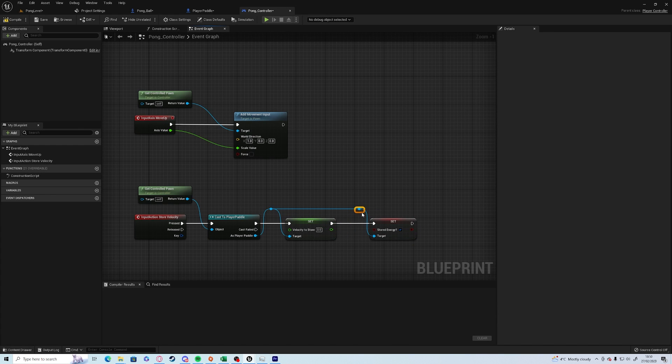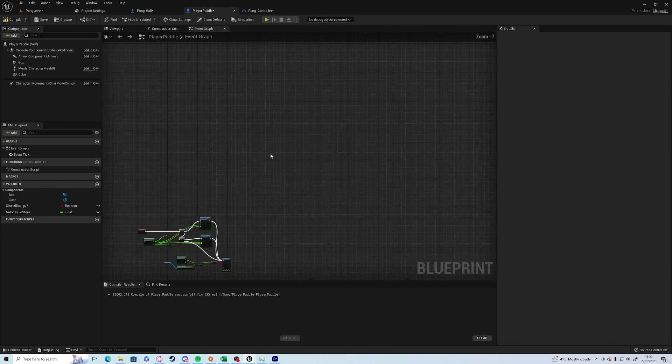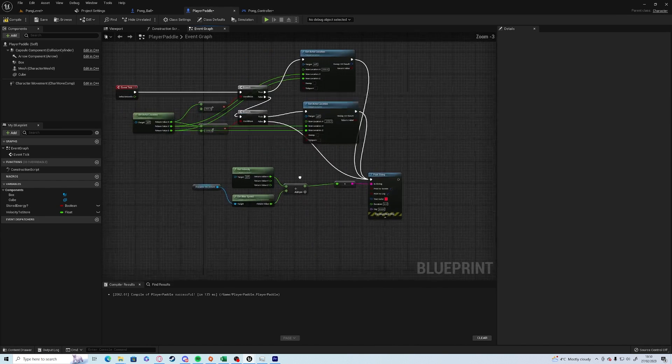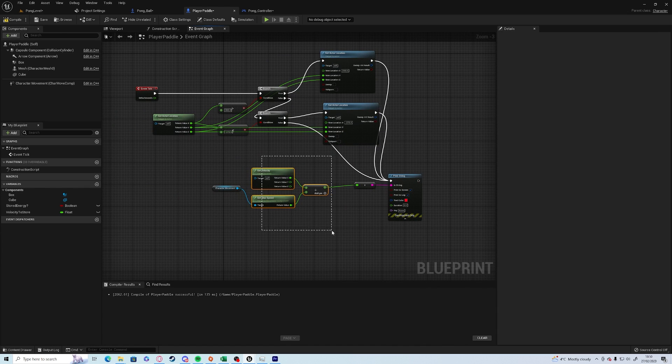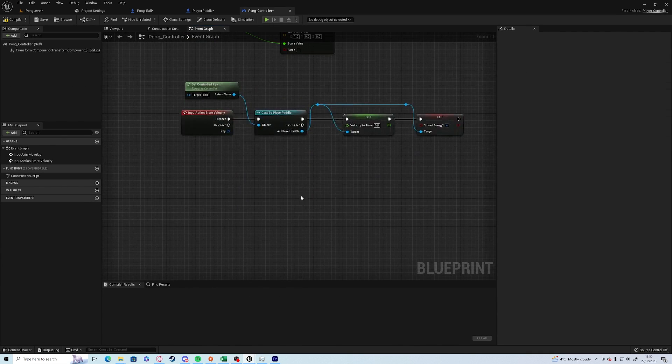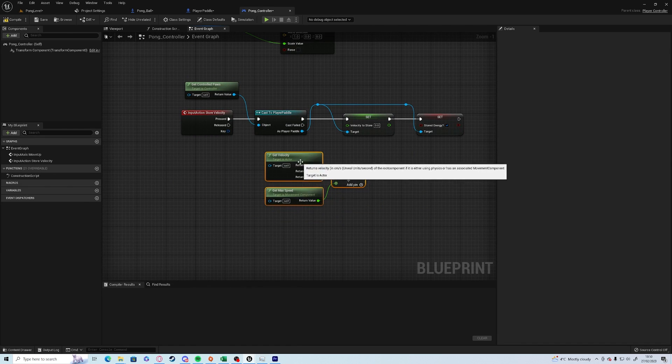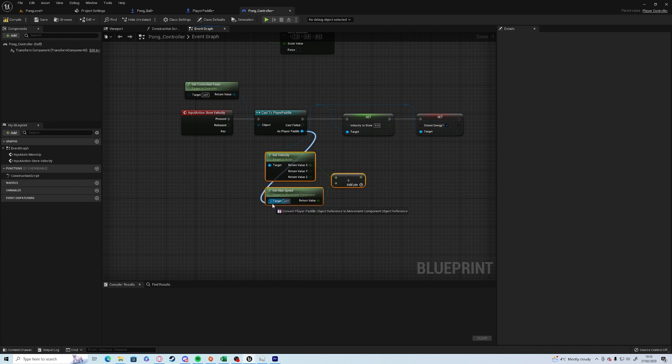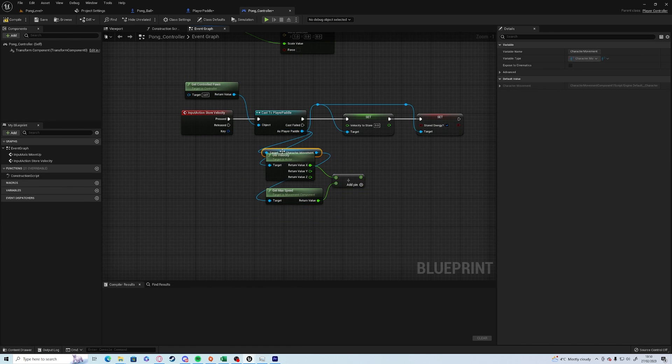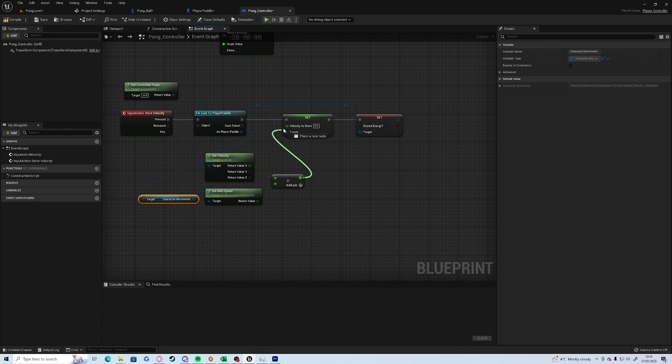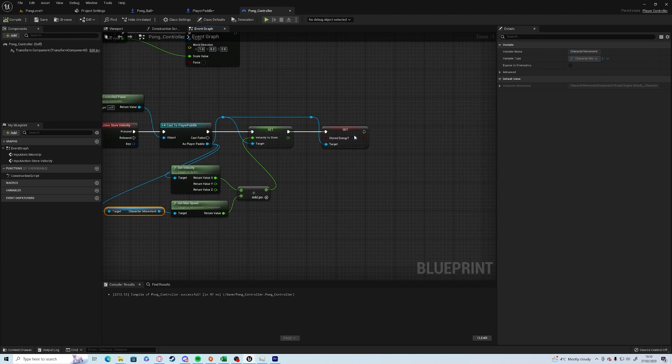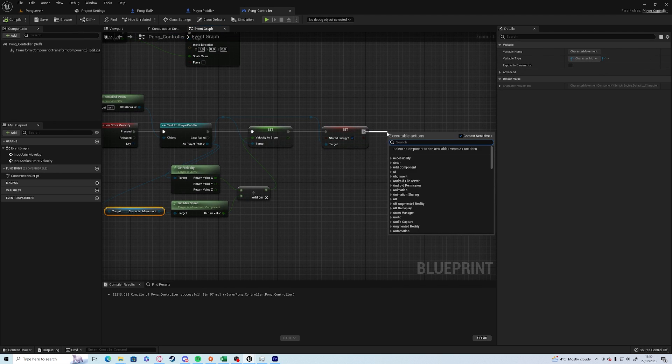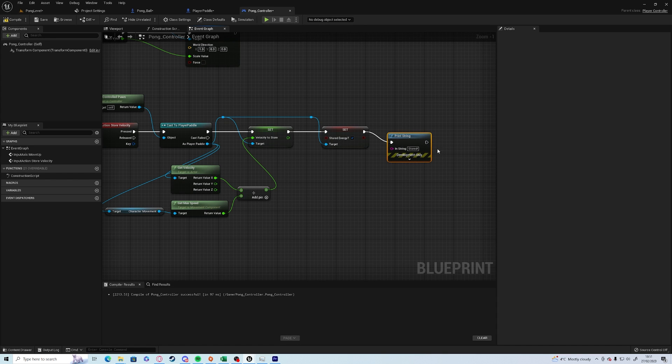Speed up a bit. The velocity that we're going to use is the velocity here. So what we can do is we can grab these three bits, control C, put them down there, and we can drag from the player paddle to both of these and add it in there.